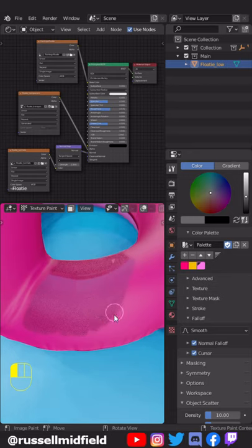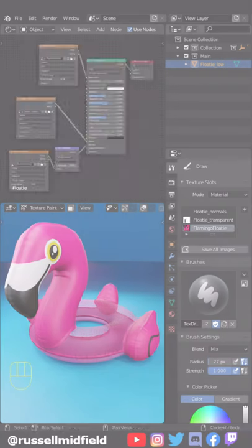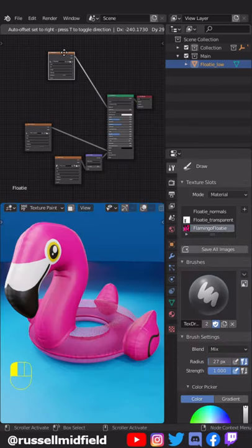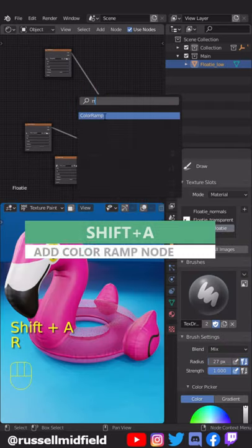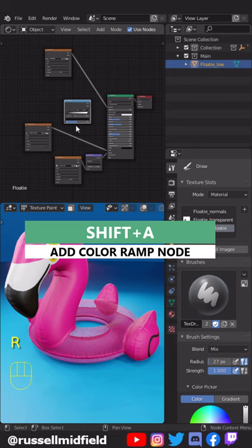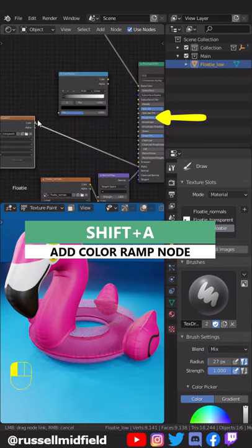Back to the Shading Editor, Shift-A and add in a Color Ramp node. Connect the Image node to the Color Ramp, and the Color Ramp to the Roughness input of the Principled BSDF.